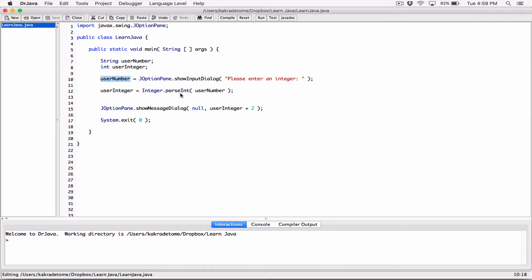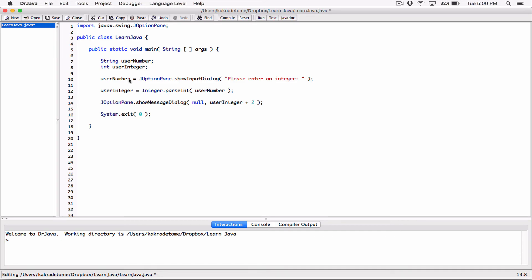If you want the value as a string, you don't have to do this step — you can just keep it as a string and use it. But if you want it as a number, you have to convert it. This is how you convert a value stored as a string to an int and use it in your program. How would you convert it to a double or a float? There are several methods in Java's wrapper classes to do that, and we'll look at those in the next video. If you have any questions, please comment down below. Thank you very much for watching — take care of yourselves, and I'll see you next time.